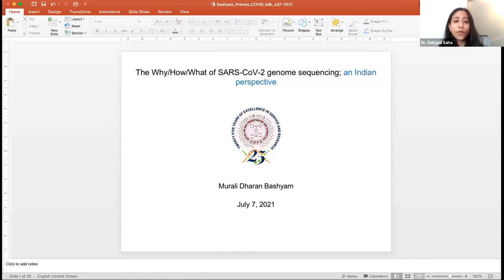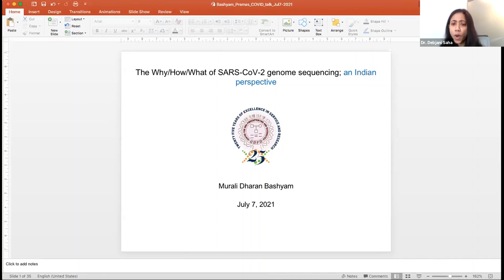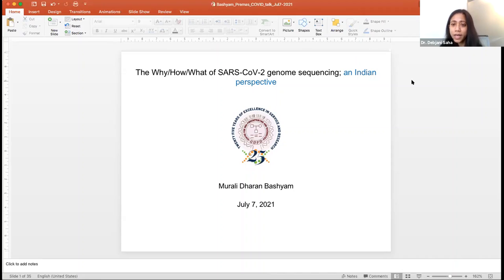Good morning, everyone. I welcome you all to the second episode of our talk series on SARS-CoV-2 surveillance by genomic sequencing, where we're aiming to understand why a sequencing-based approach is necessary to understand the frequently mutating SARS-CoV-2, and how we can utilize this information for pandemic surveillance and better pandemic management.